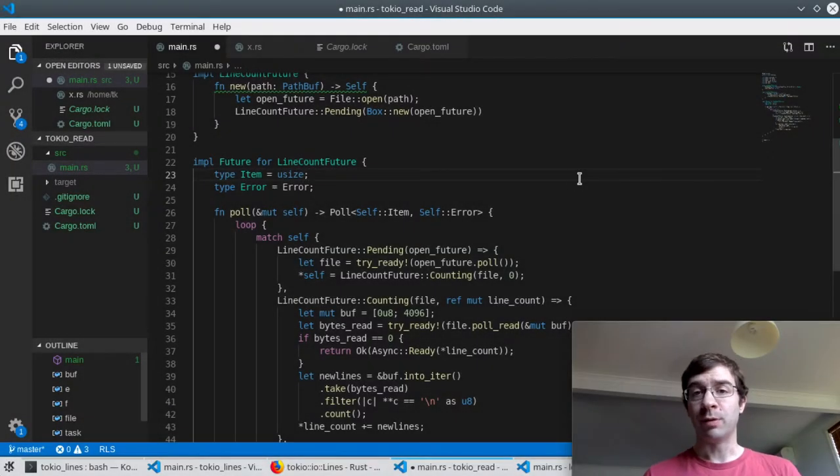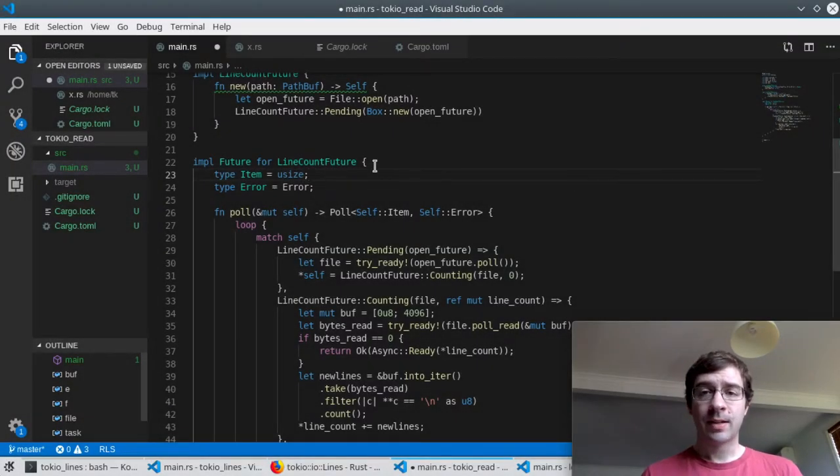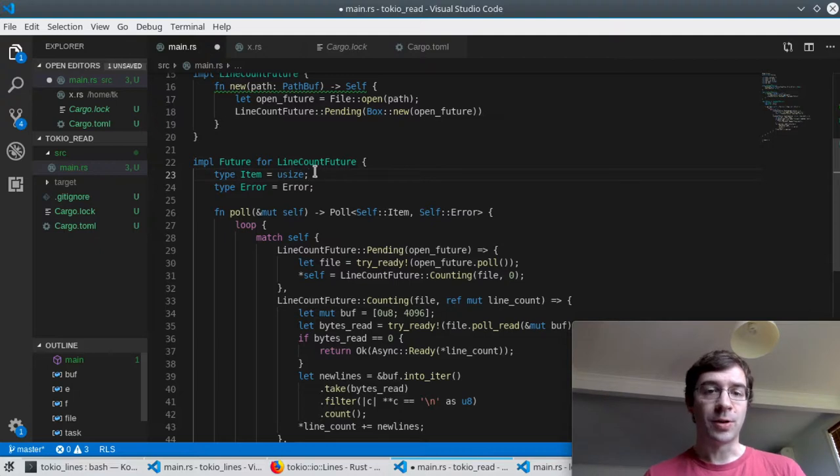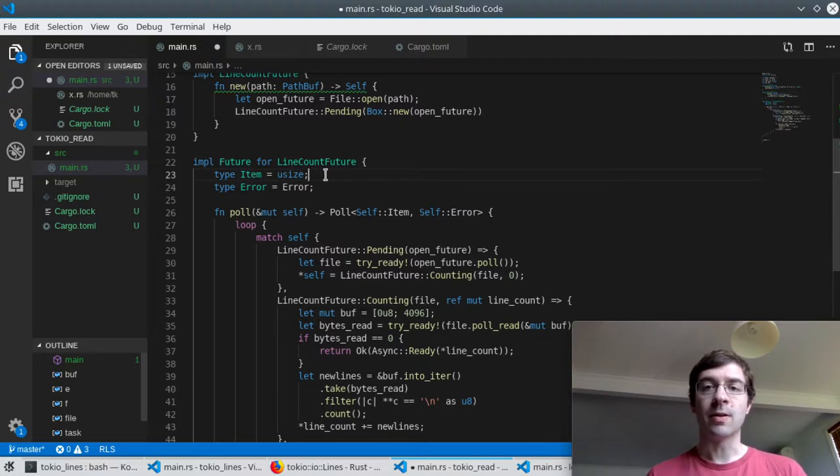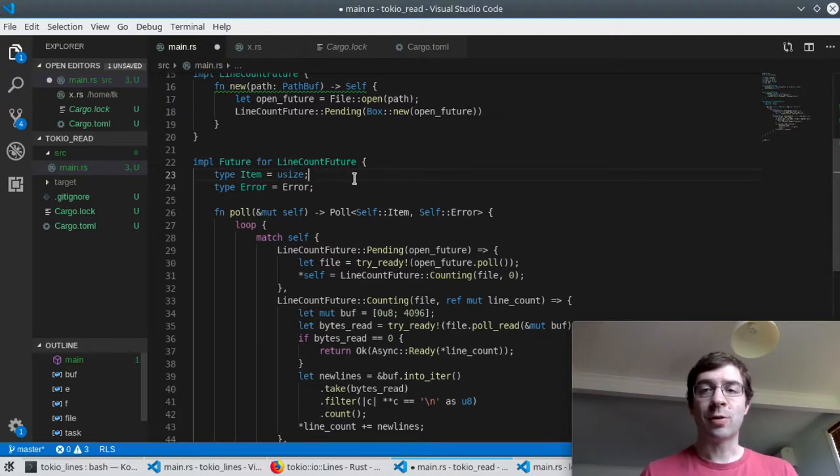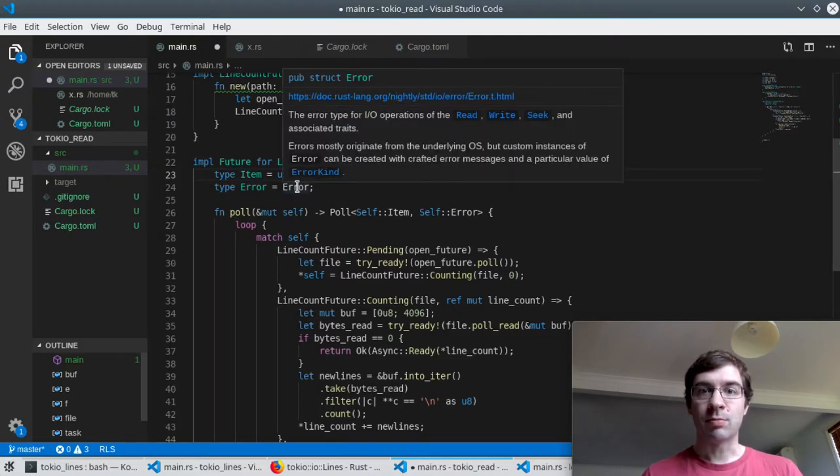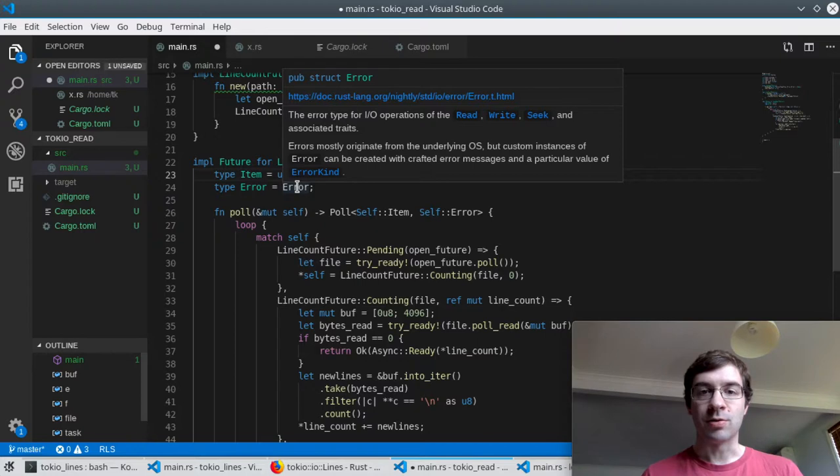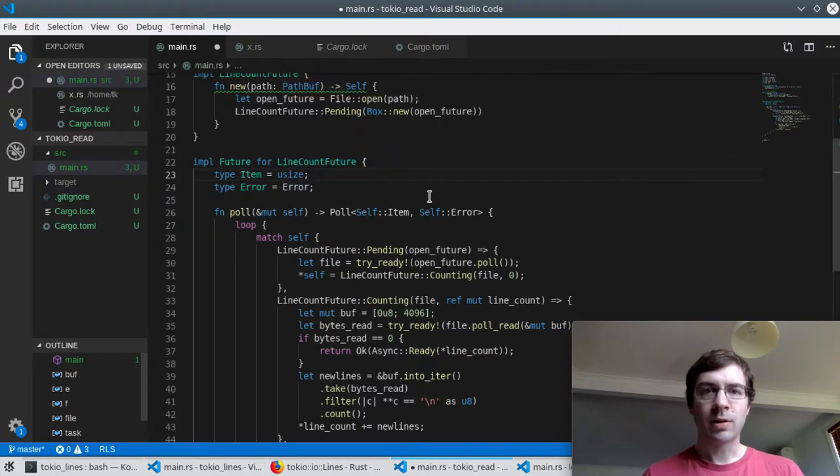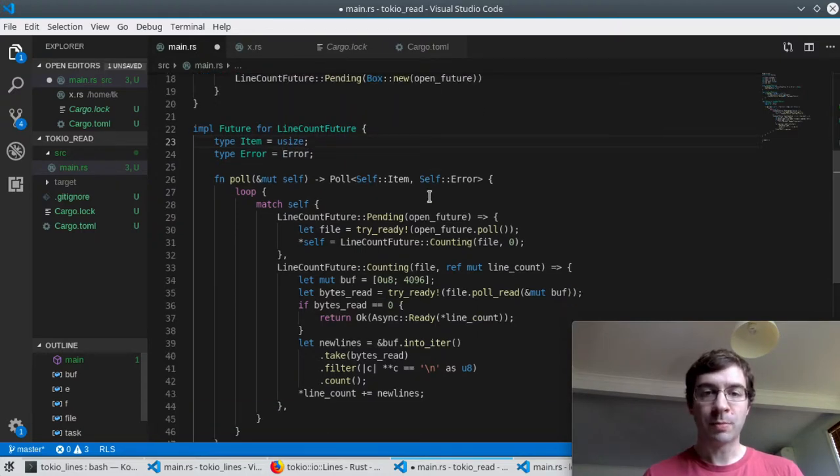Next we need to implement Future for this new type. The item that the future resolves to is the number of lines so that's going to be a usize. I know that the Tokyo IO functions could return a Tokyo IO error so if that happens we'll make the future pass those on directly.